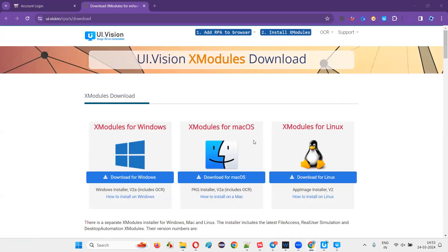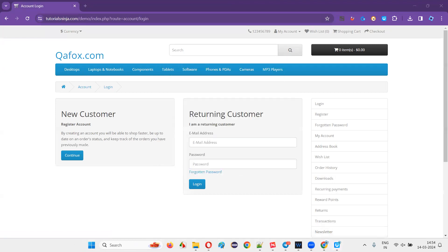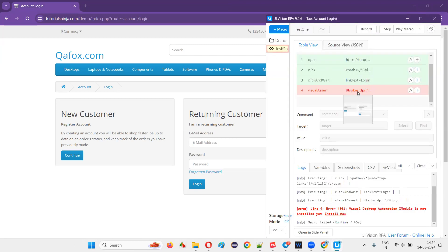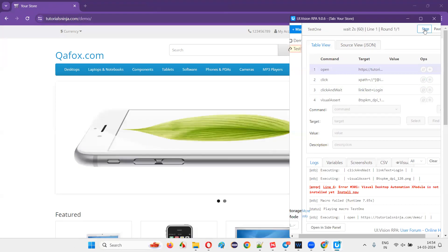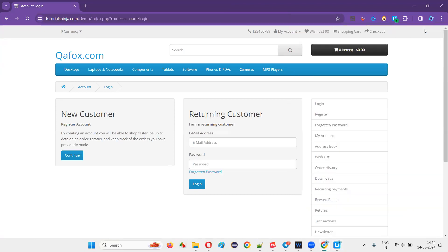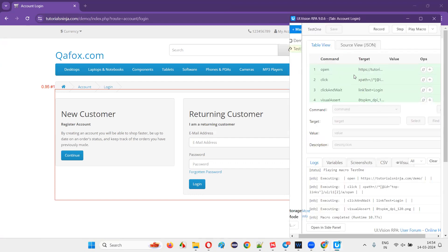Now that the desktop automation software is installed, click Finish and return to the UI.vision tool. You'll see the test that failed at the visual assertion step. Click 'Play Macro' again — it will run the steps, select the login option, navigate to the login page, and this time a red rectangle box appears over the selected area as it checks visually. The UI presentation layer verification passes and all steps complete successfully.